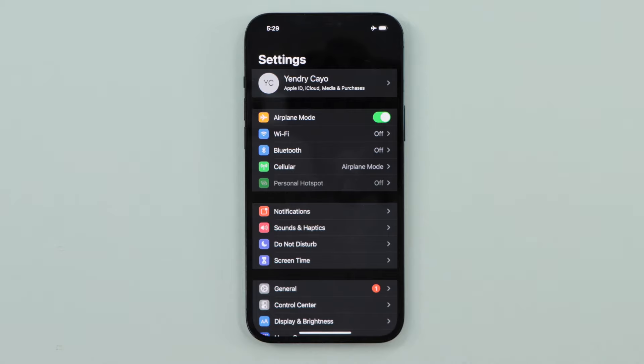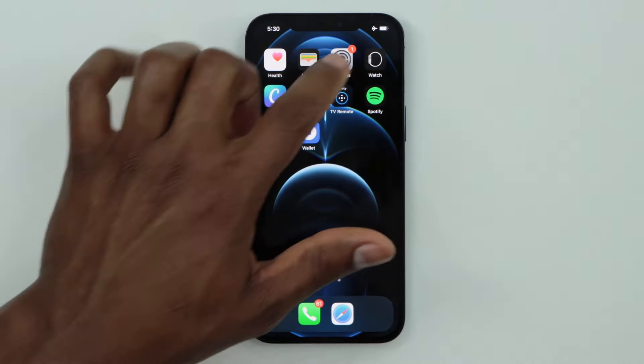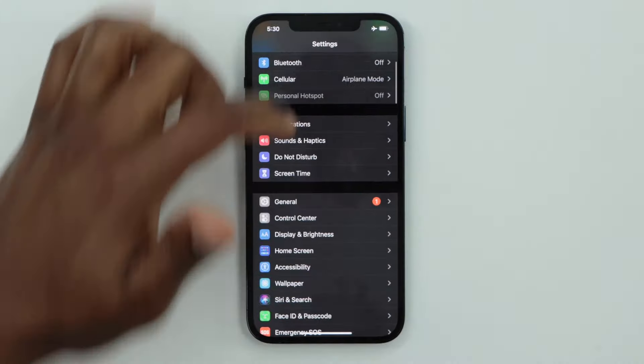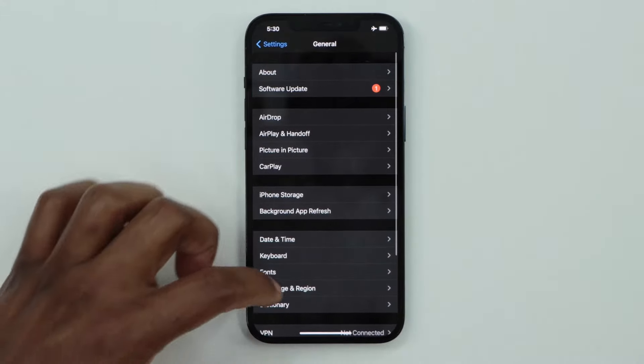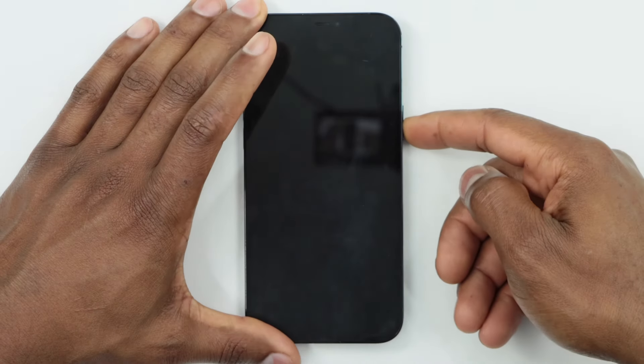After 10 minutes with your phone on Airplane Mode, go ahead and click on Settings, scroll down and click on General, scroll all the way down and restart your phone — turn it off and turn it back on.